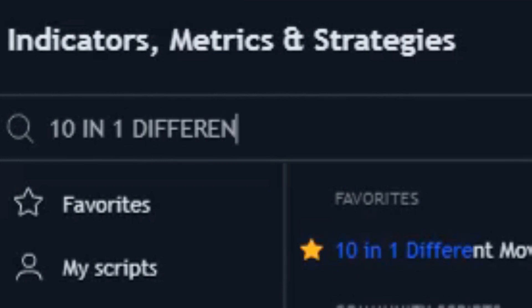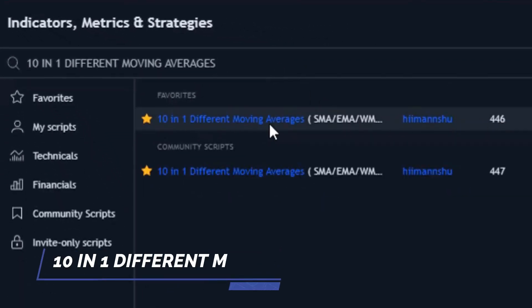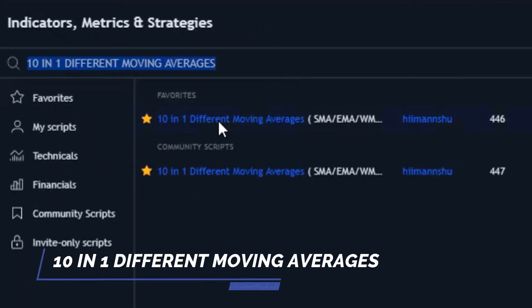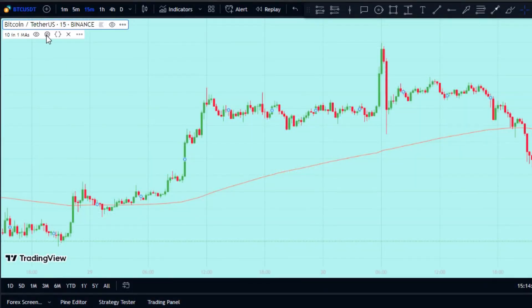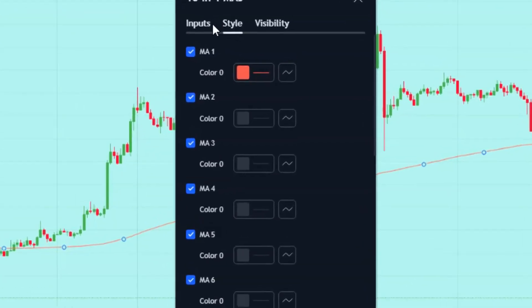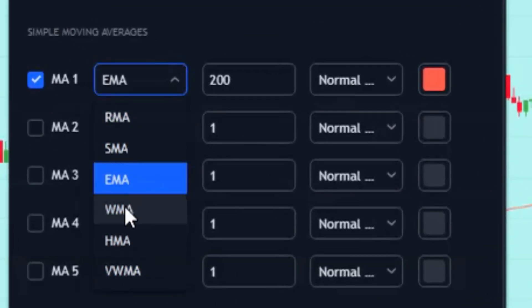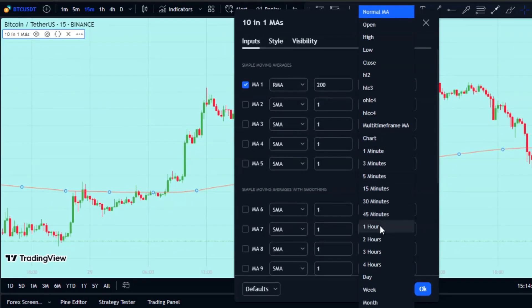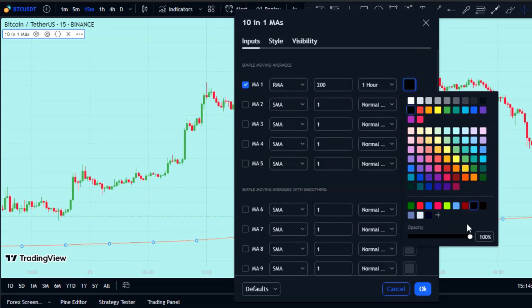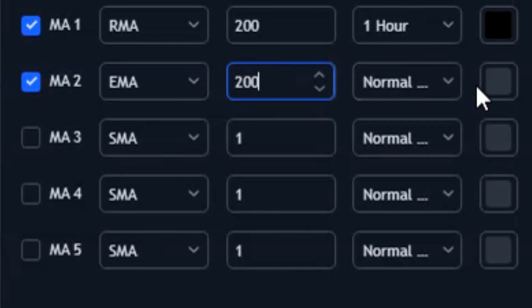After adding the indicator to your chart, set MA1 to RMA with a 200 period and set its time frame to the one-hour time frame, since we're using a 15-minute chart. Then set MA2 to EMA with a 200 period on a normal method. You can choose the color for the two moving averages as you wish.